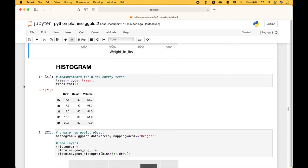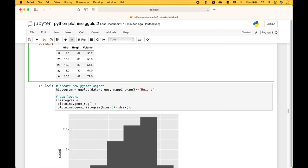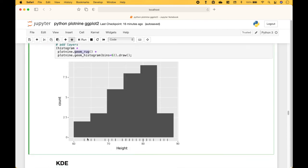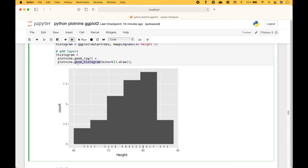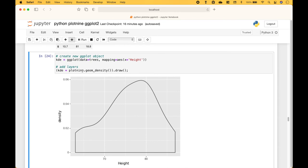Next, let's go over how to create a histogram. We're going to use the trees dataset from PyDataset. For this example we only put in the x data to show the distribution of heights for the trees. Then we add the layers, including a rug plot, which you can see here. For the histogram we use geom_histogram. We also use the trees dataset again to create a density plot.